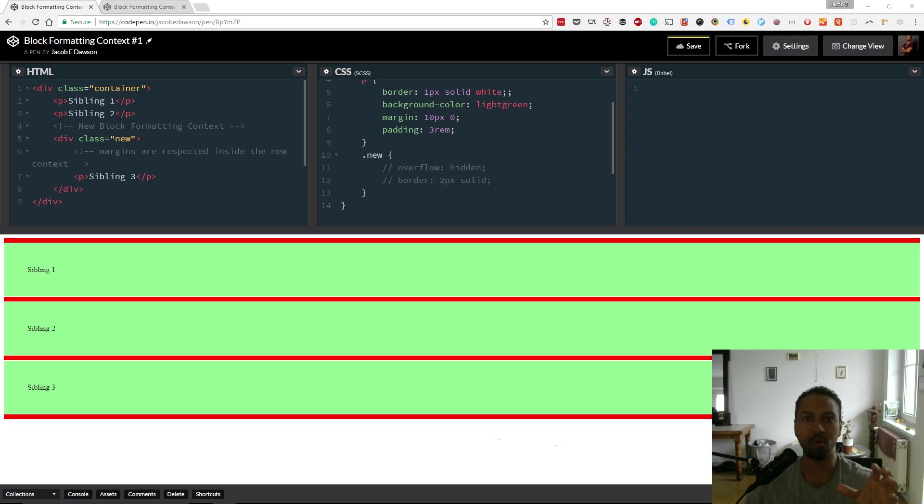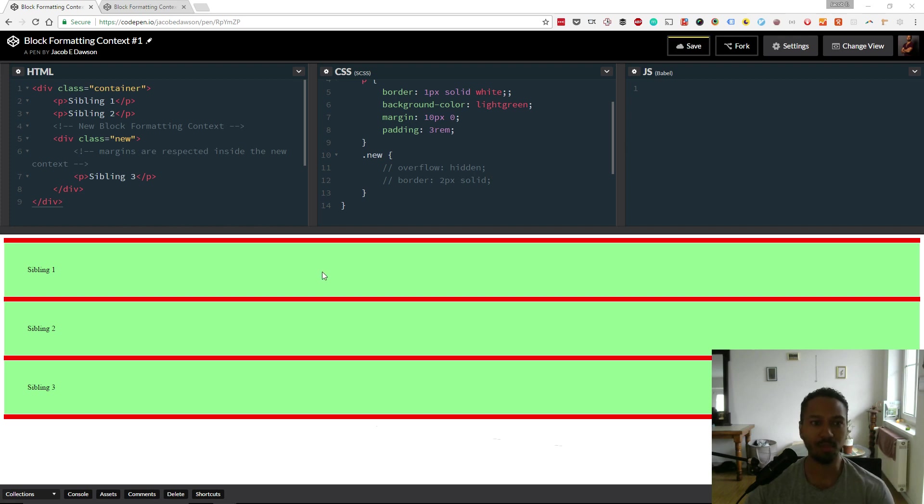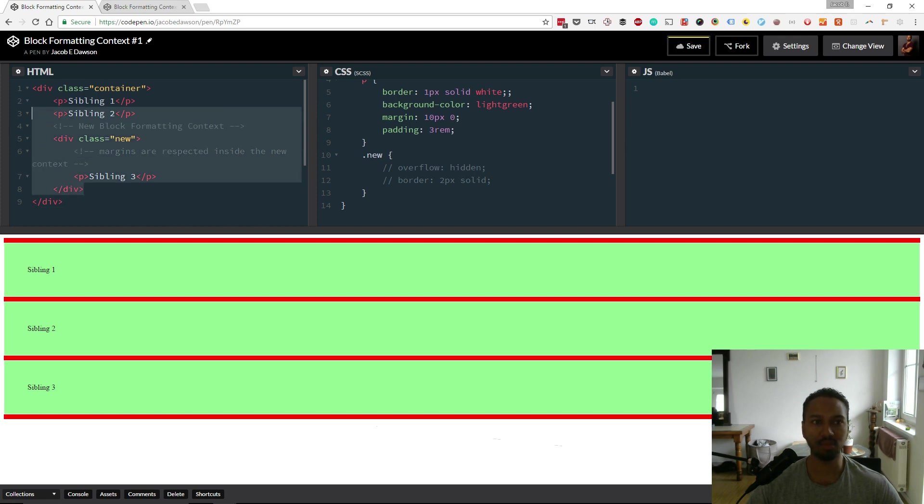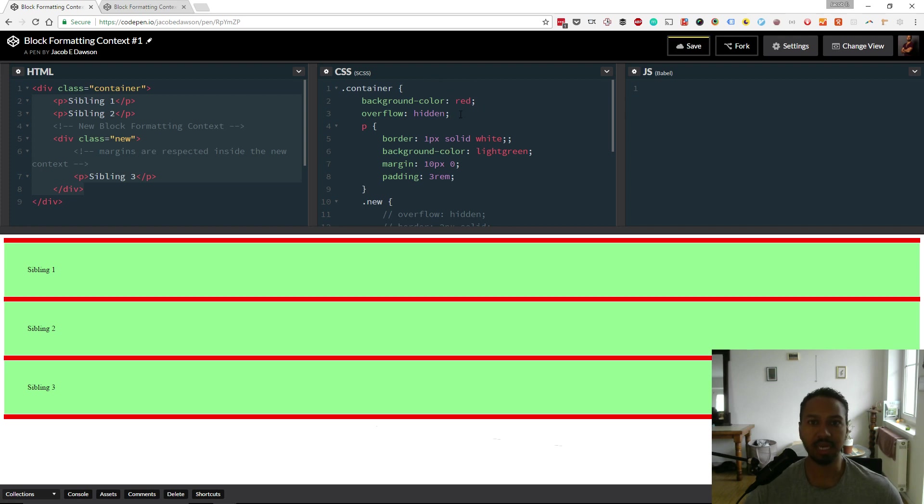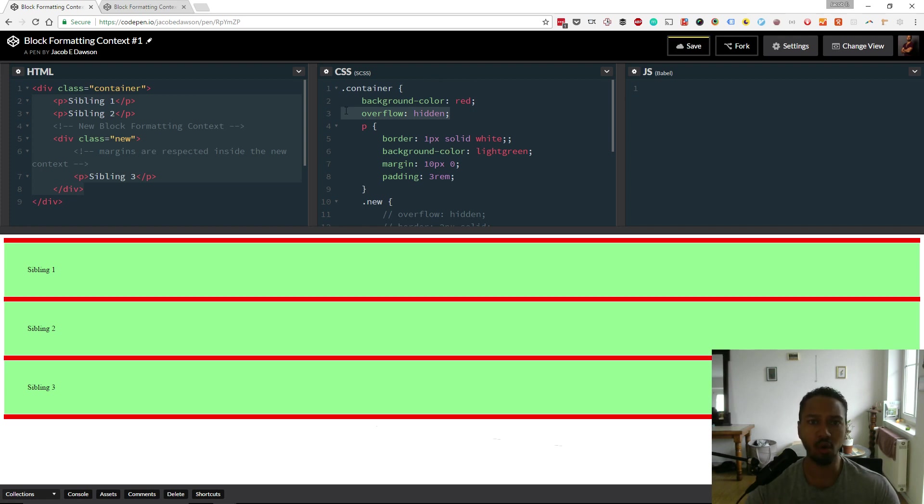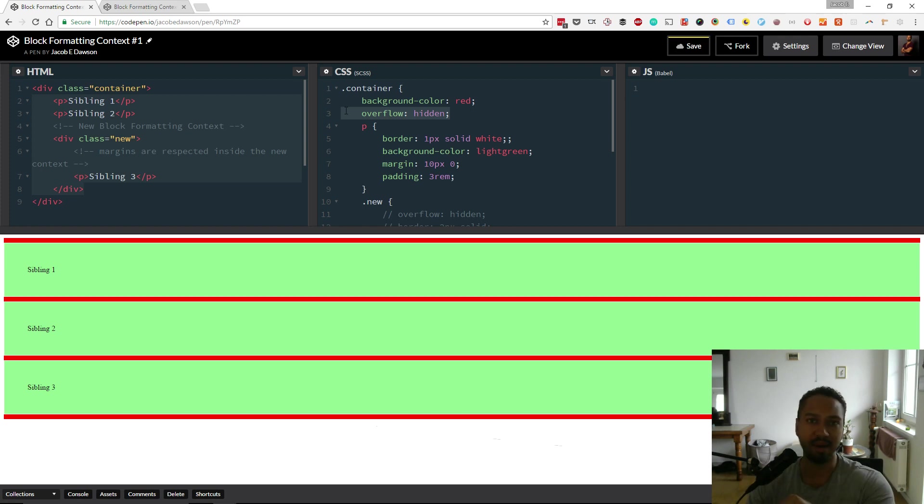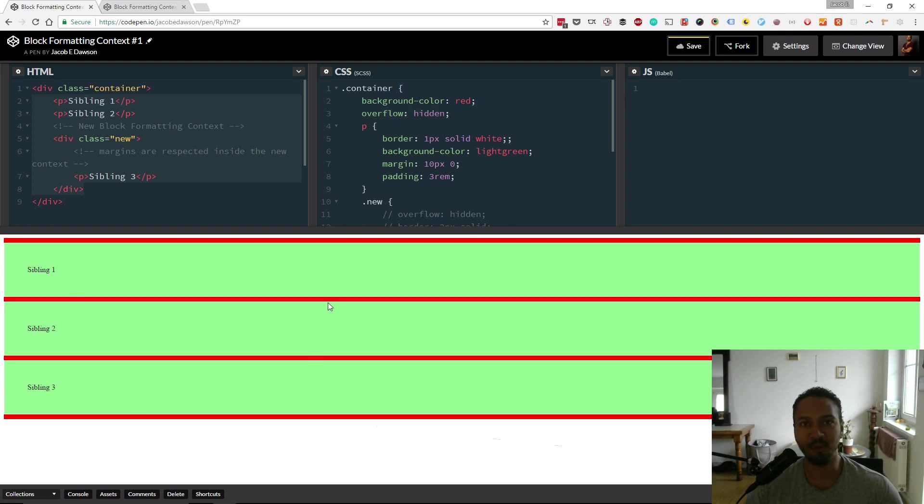So here we've got a code pen. We have a container and three siblings within that, three sibling elements. In terms of the rules, the container has overflow set to hidden, so that was one of the rules of creating a block formatting context. That means that this container is its own block formatting context, or BFC.